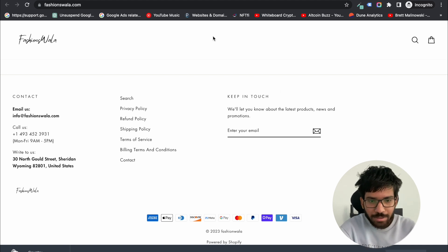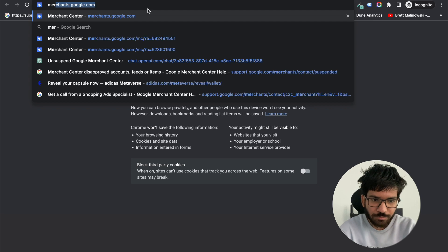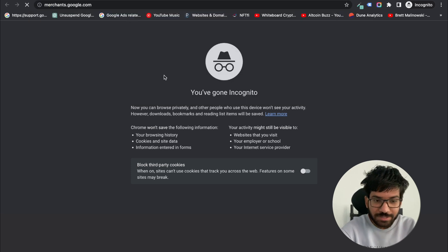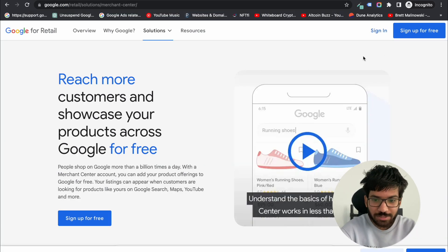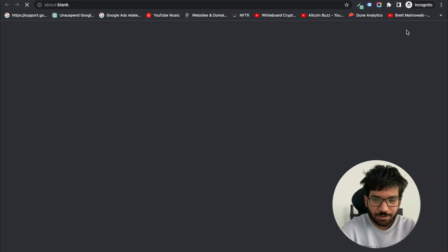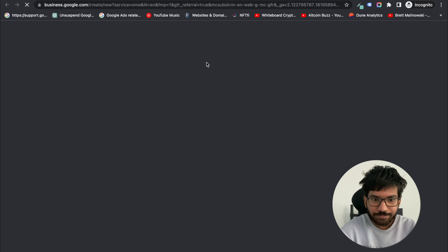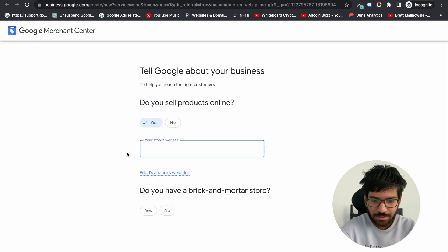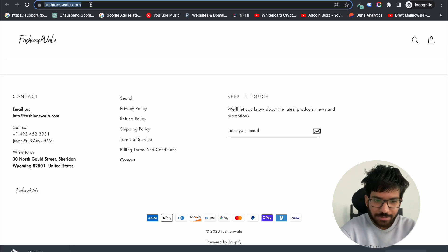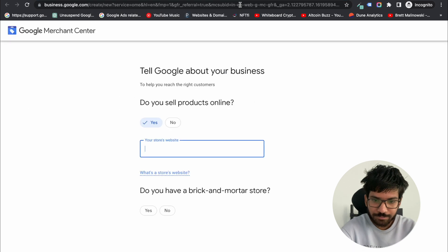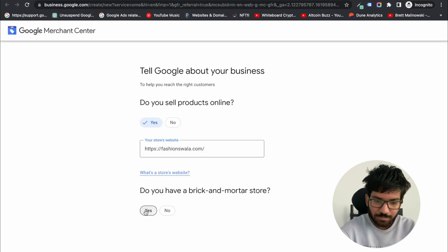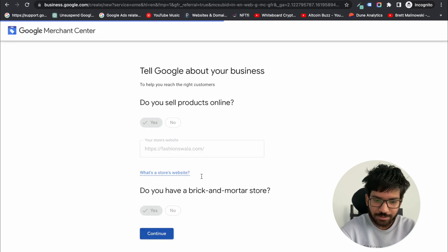Now visit this URL and open the Merchant Center page and click on sign up for a new account. When asked 'Do you sell products online?' select yes, enter the website URL, select yes, and continue.